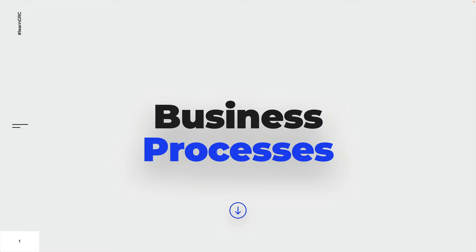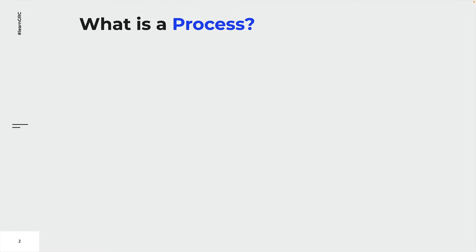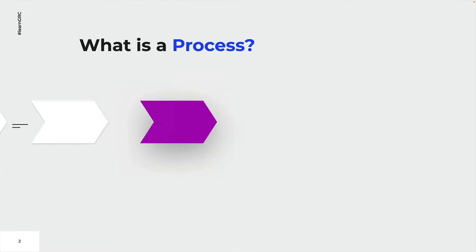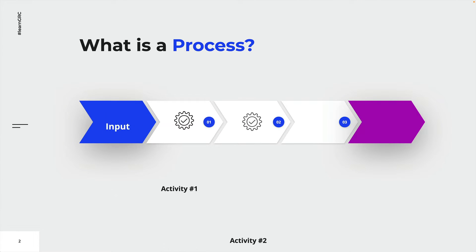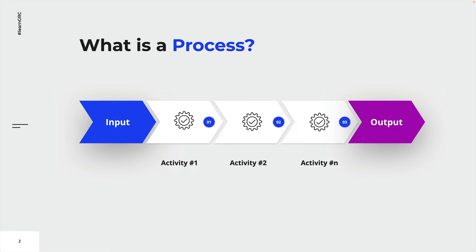In order to get started with business process management, we first have to learn the basics about processes. So what is a process? A process is a set or a series of activities that transforms input into output.